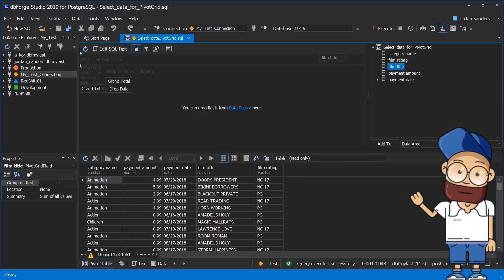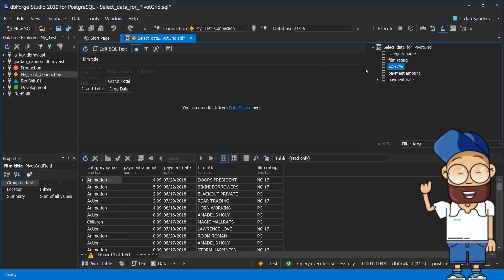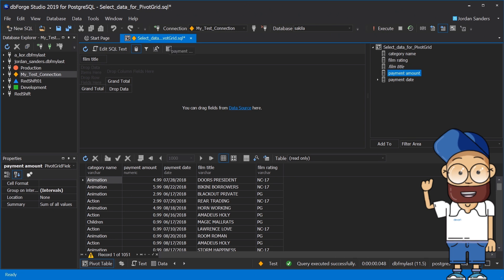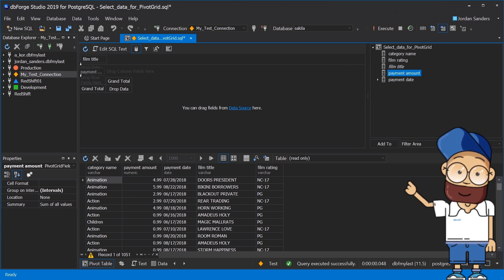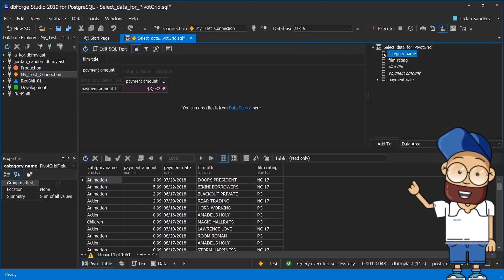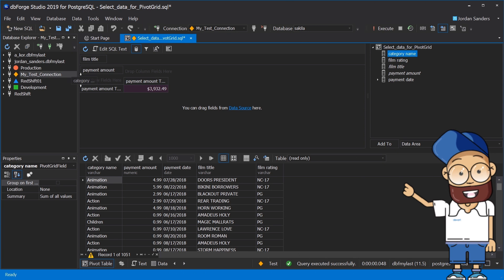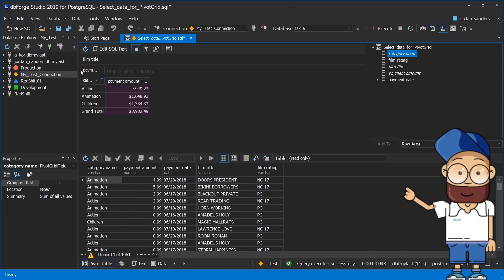The pivot table feature is a table of statistics that summarizes the data of a more extensive table and includes sums, averages and other stats that are grouped in a meaningful way.